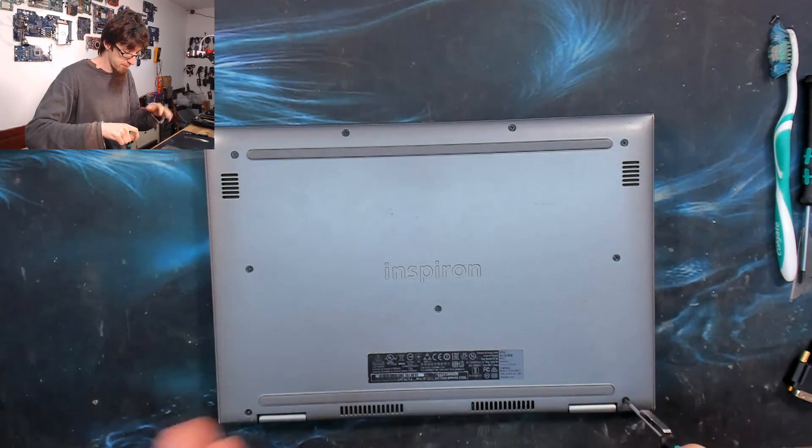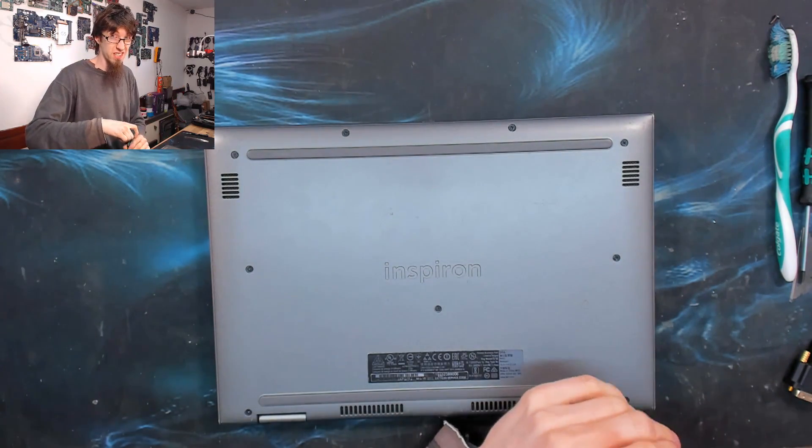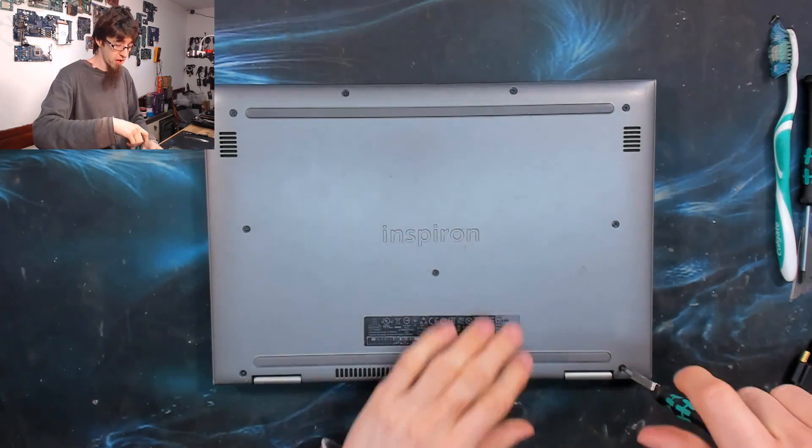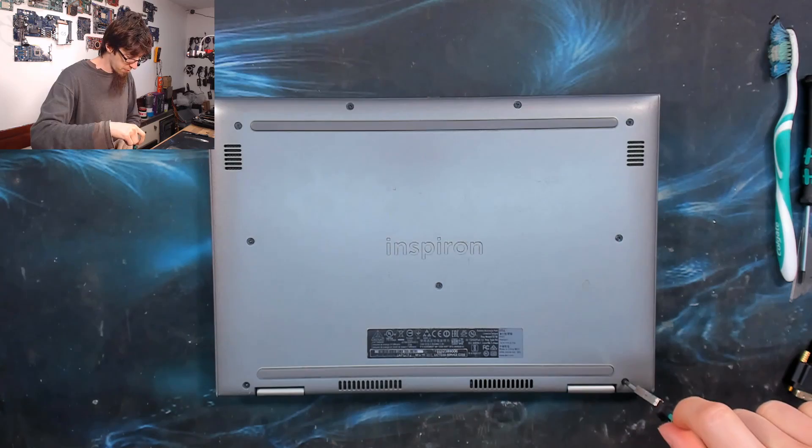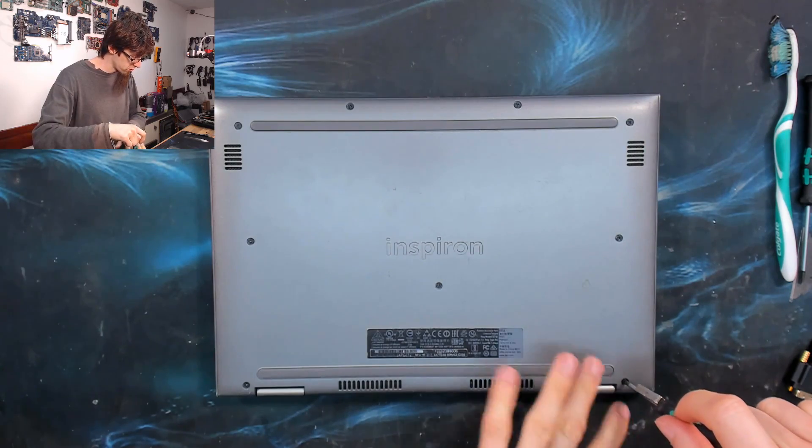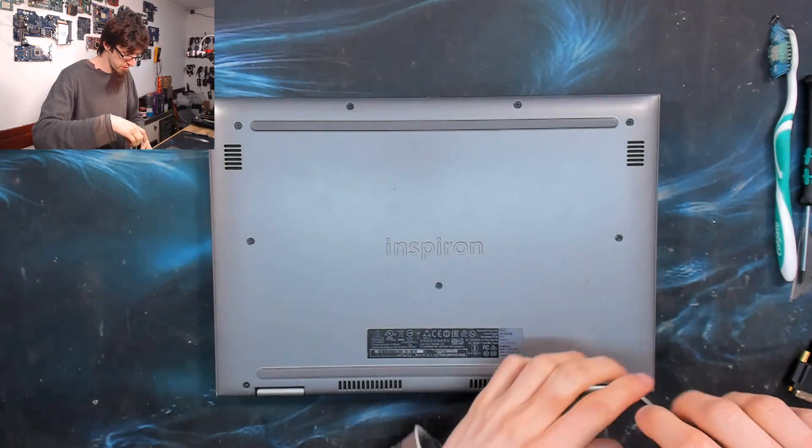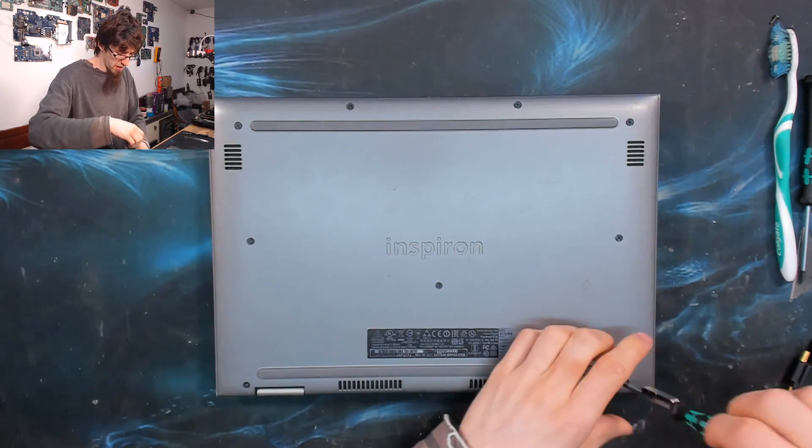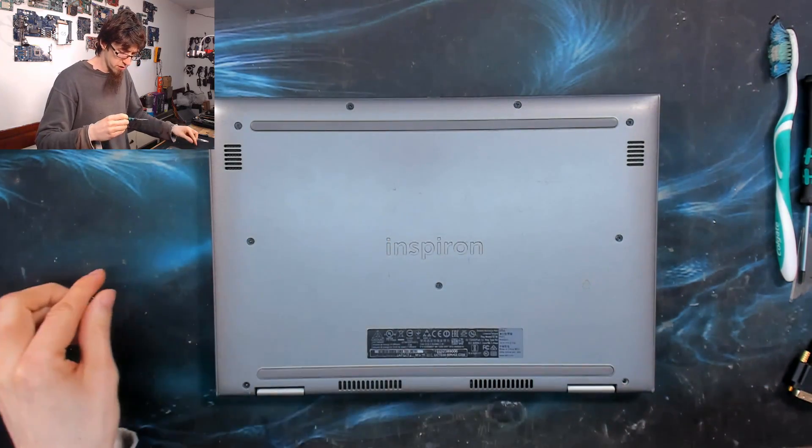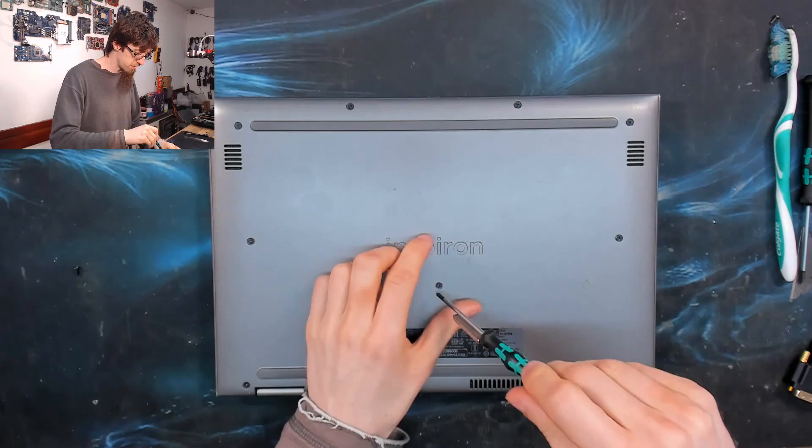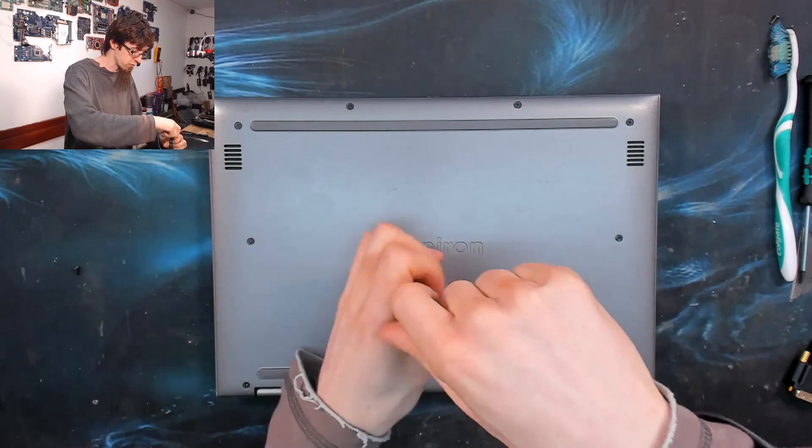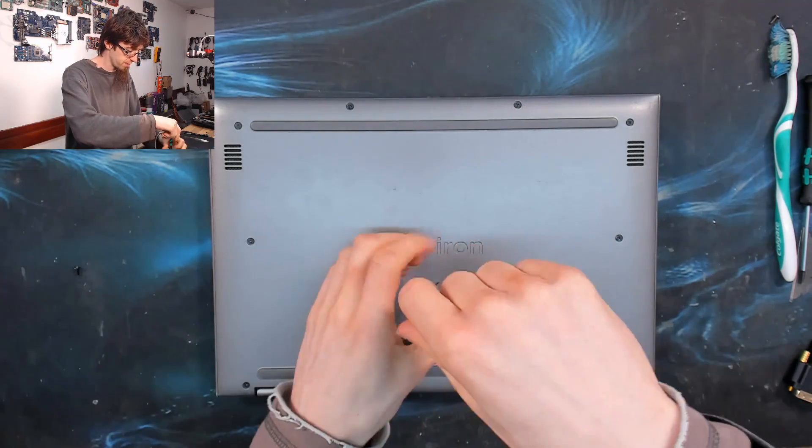Then after that, this laptop is just in for a service. So I'm going to start out by removing all the screws on the bottom of the laptop. I'm using a Phillips Zero screwdriver for this.